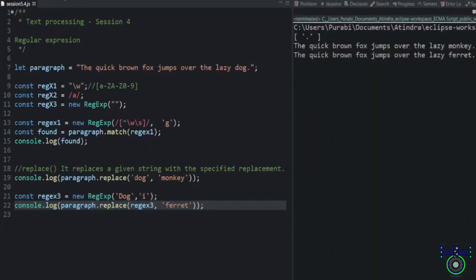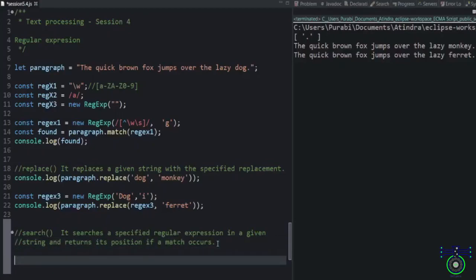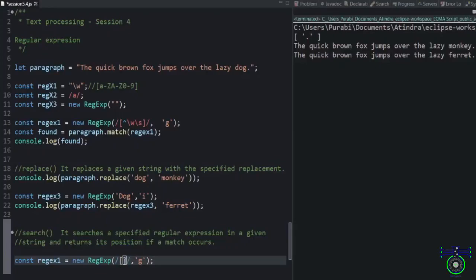All the dogs wherever it is, it will be changed. It also returns the position of the match.